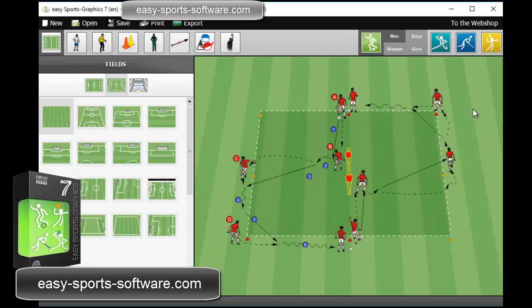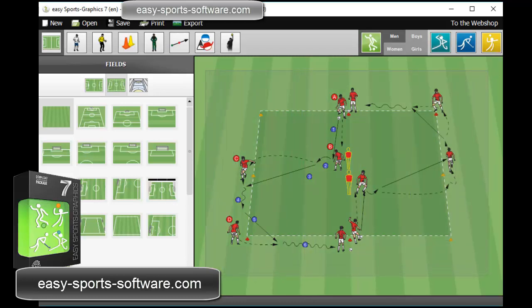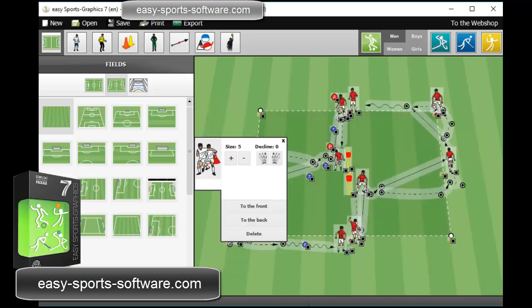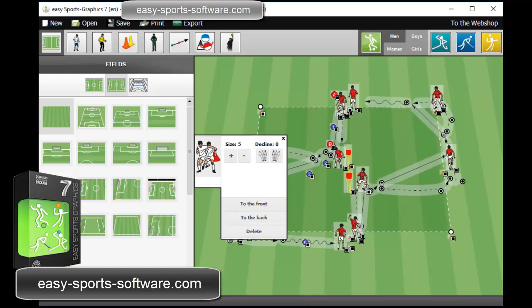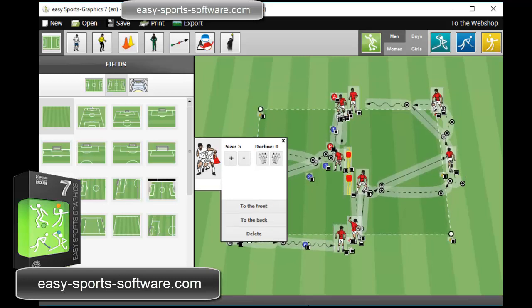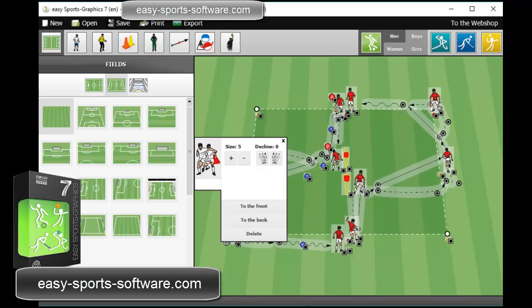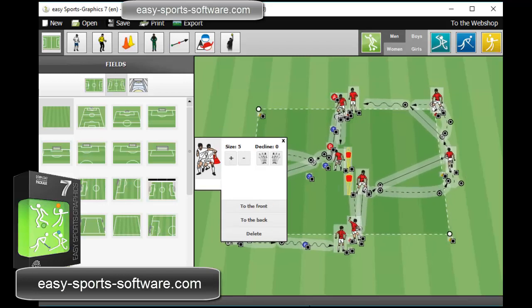So once again, I want to move the whole graphic. I press the left mouse button, move it over the graphic, and then I'm able to select another position. And that's it. You go ahead and use it.